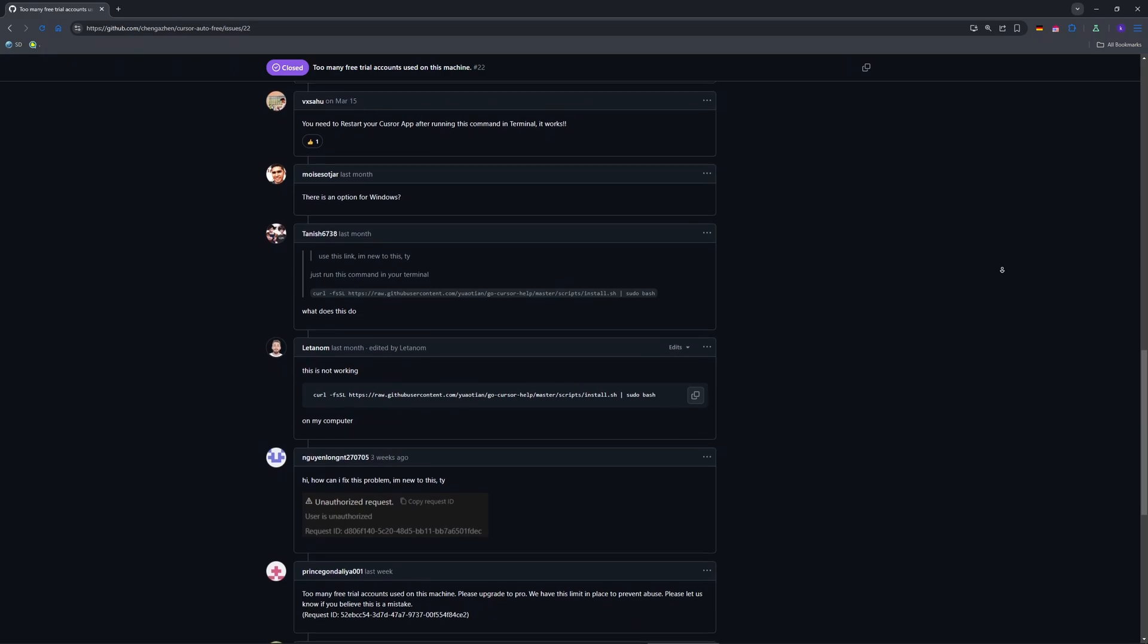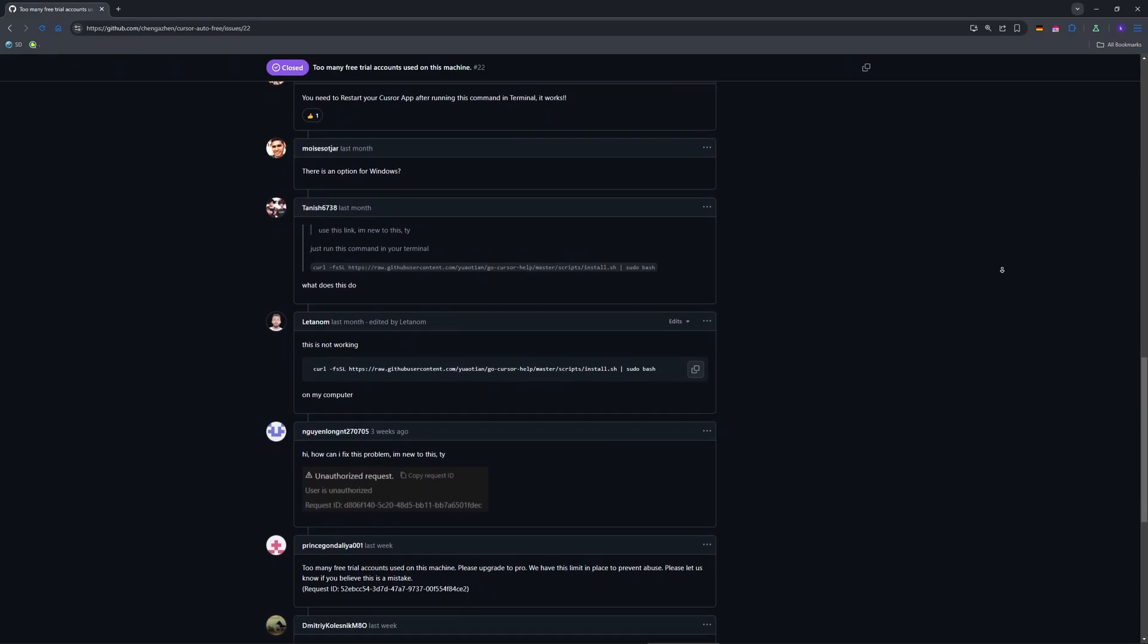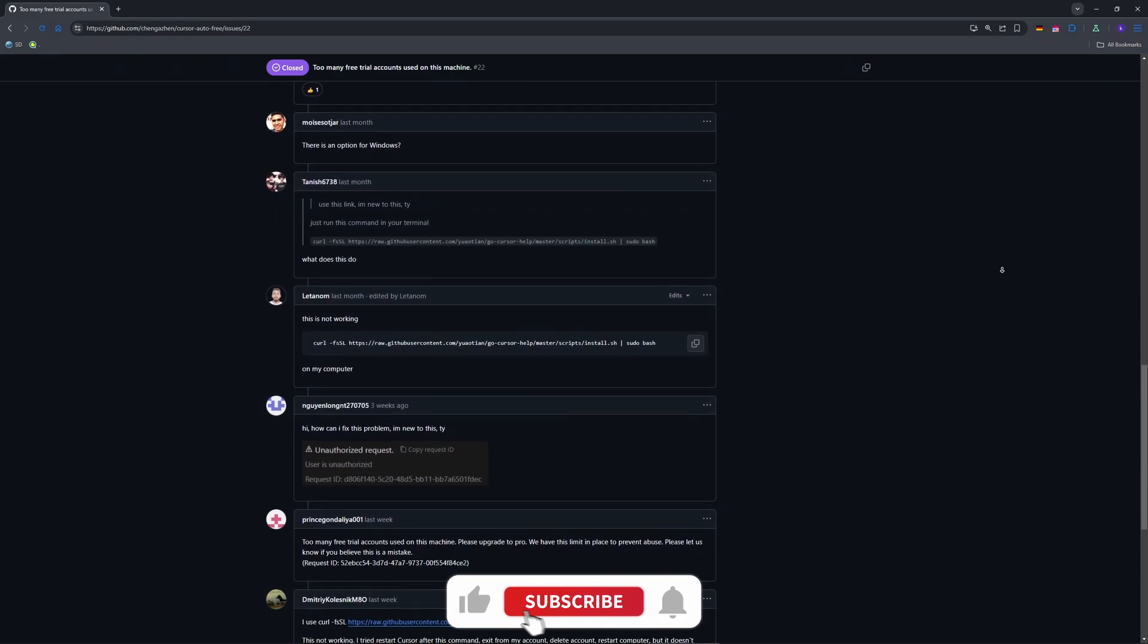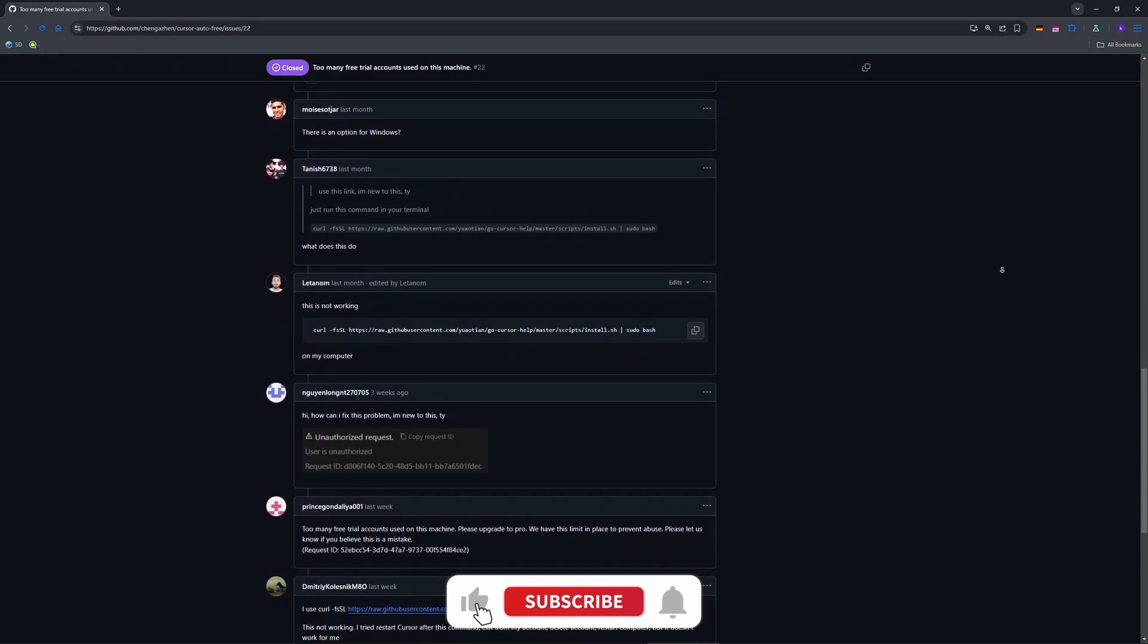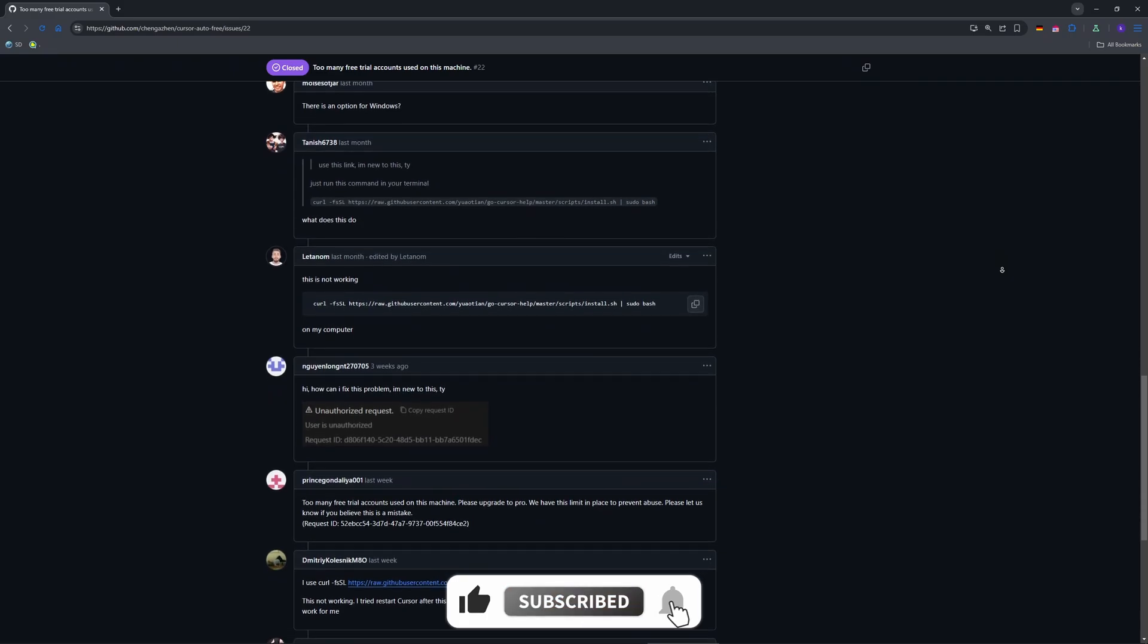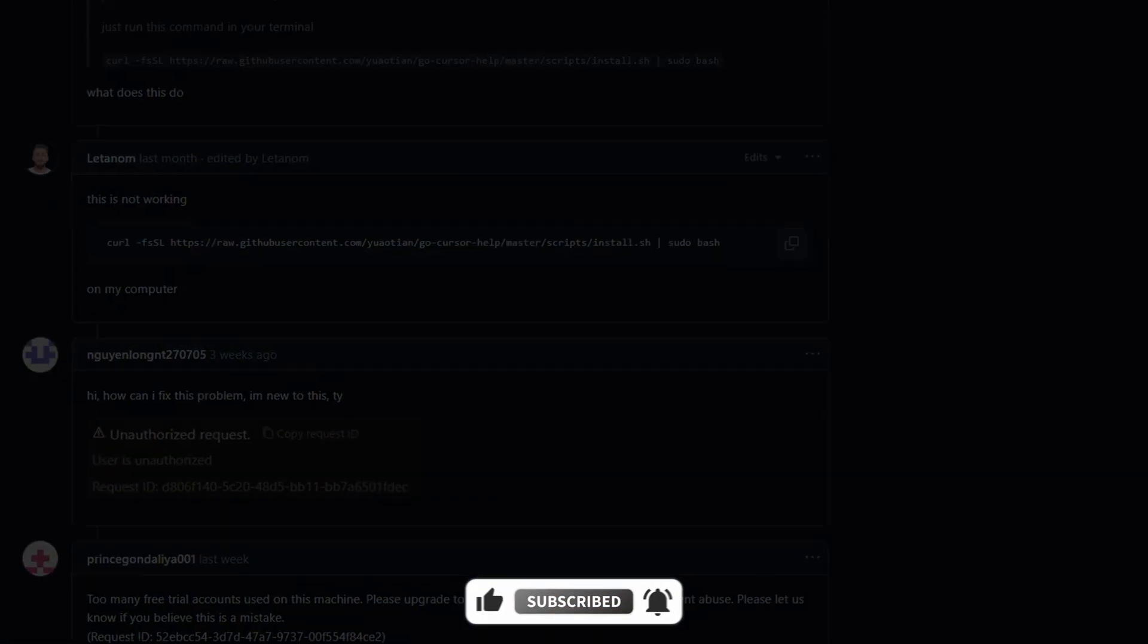And that's your free fix for Cursor's AI trial error. Delete your account, clear data, start fresh and play smart. Like and subscribe for more AI tool hacks. See you in the next video.